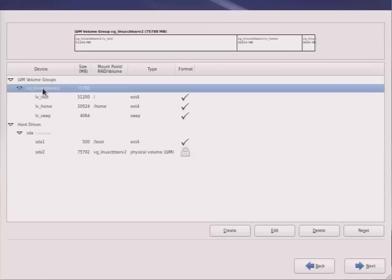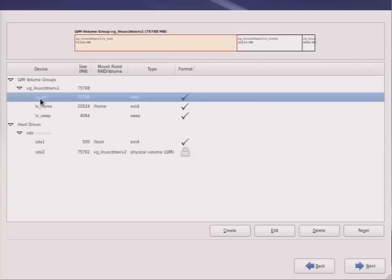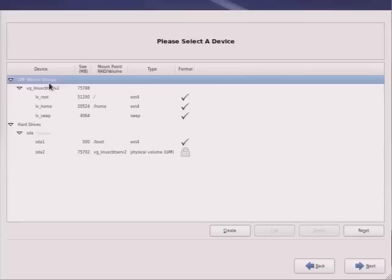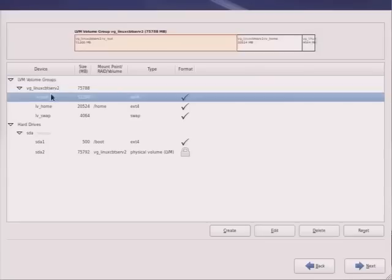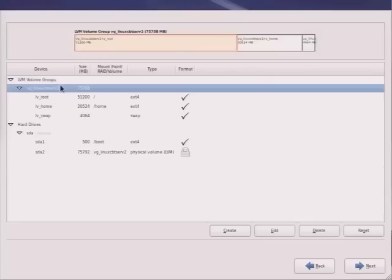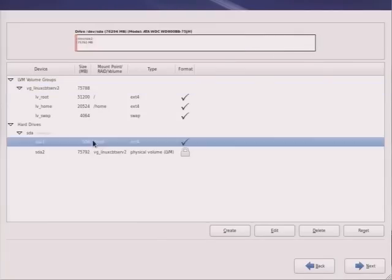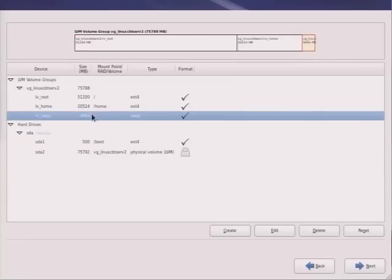So if we look at the full storage, it seems as if logical volume management uses of the 80 gig hard drive SDA. And we can see the full size of the drive and we see it uses about 75 gigs. We look at the layout, we see that the bulk of it is for volume group LV underscore root. The remaining space, or the bulk of the remaining space, is for the home partition. And the remaining space is for the boot partition as well as for swap. So swap's lumped into the volume group as well, VG underscore Linux CBT serve two.